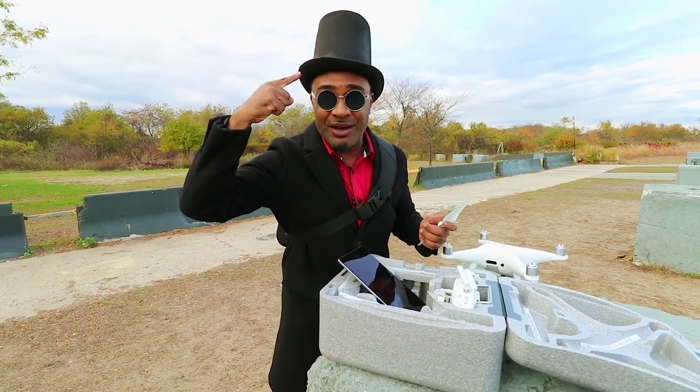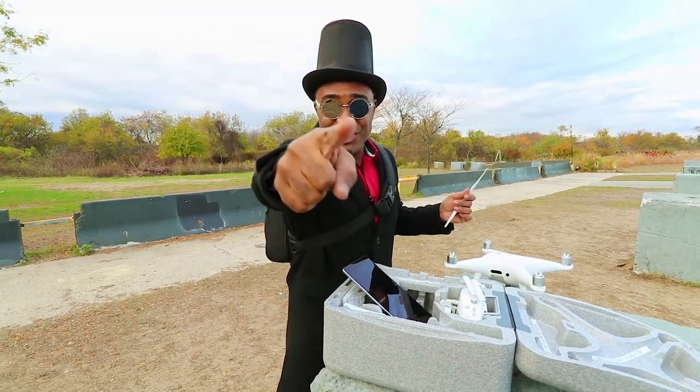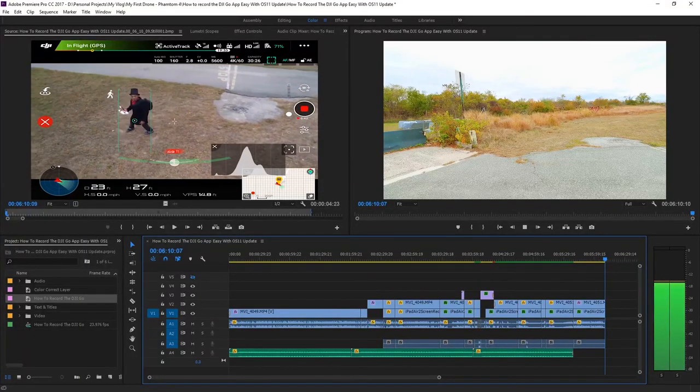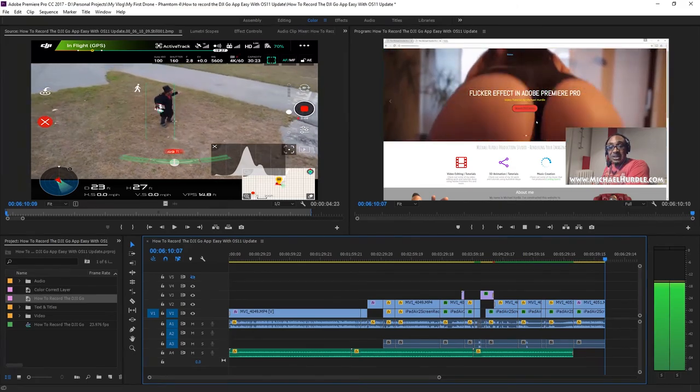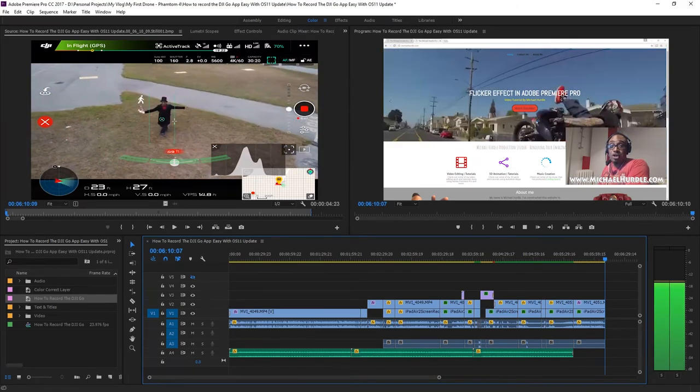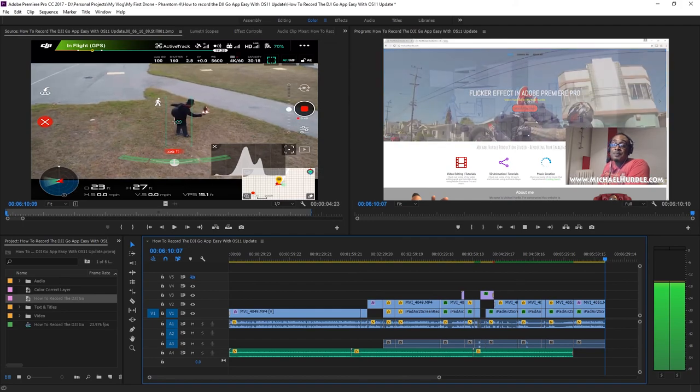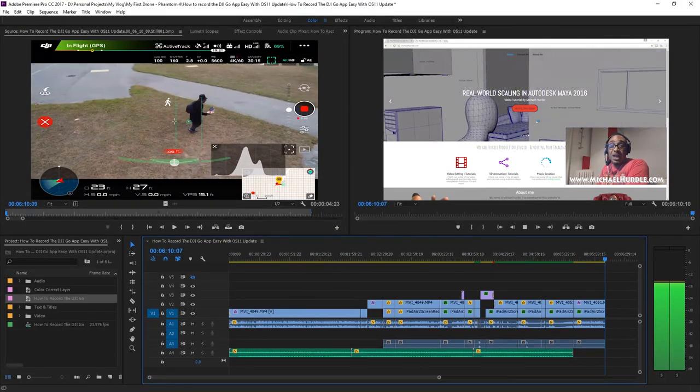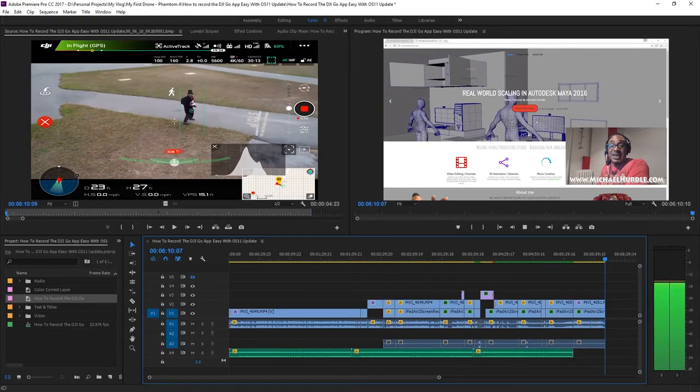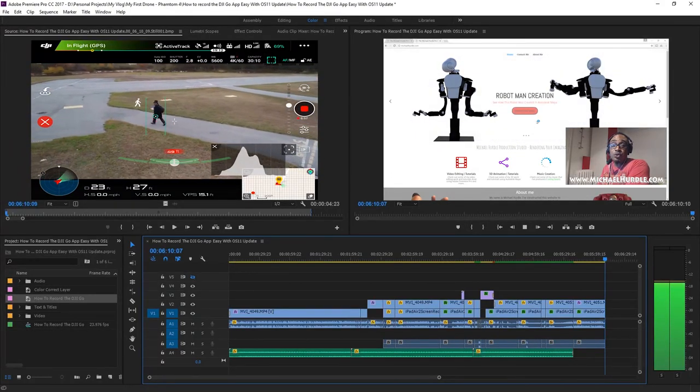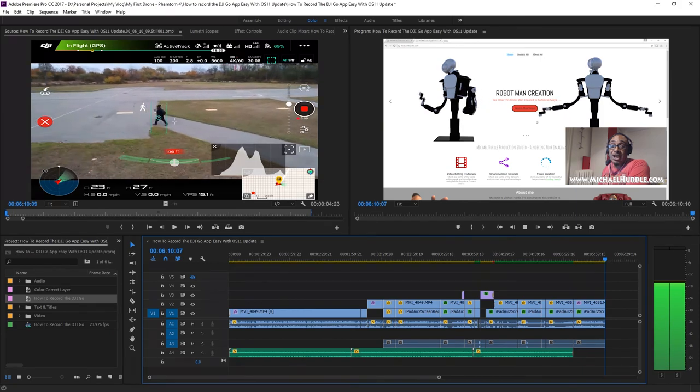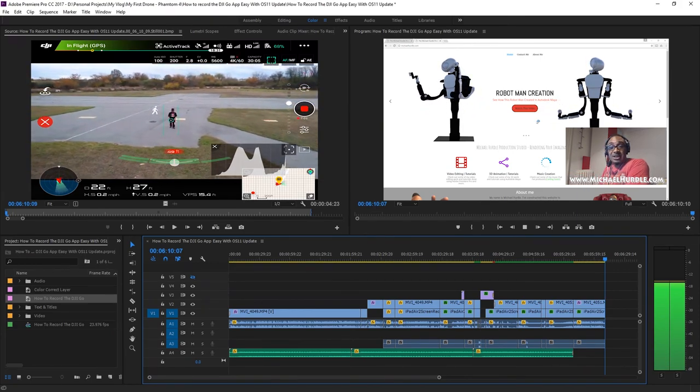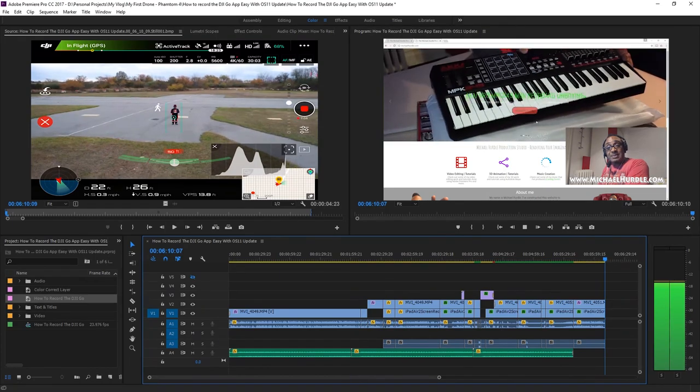So in conclusion, Adobe Premiere Pro is an industry standard when it comes to editing anything from a small vlog all the way to producing a blockbuster film. My name is Michael Hurdle from the Michael Hurdle production studio, helping you render your imagination when it comes to video production and 3D animation on a small or no budget at all. If you learned anything from this video, please give it a like and hit the subscribe button as well as the notification bell so that you'll be notified whenever I upload a new video. Links to anything related to this video will be in the description below. Once again, thank you for watching and I'll talk to you guys the next time I upload a video.